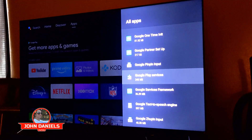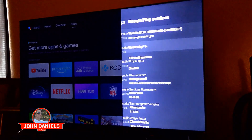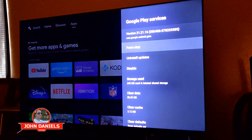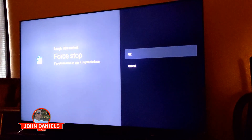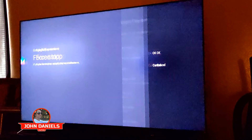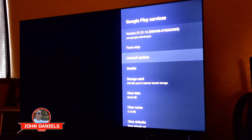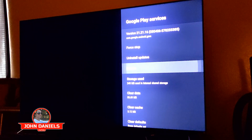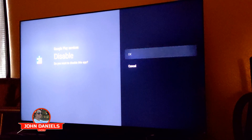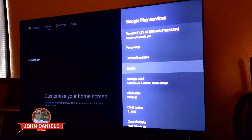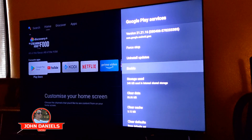From there, you'll look for Google Play Services. There it is — Google Play Services. Click on that, then click on "force stop" and click OK. Then click on where it says "disable" and click OK. You'll know it's disabled because it'll say "enabled" on there.